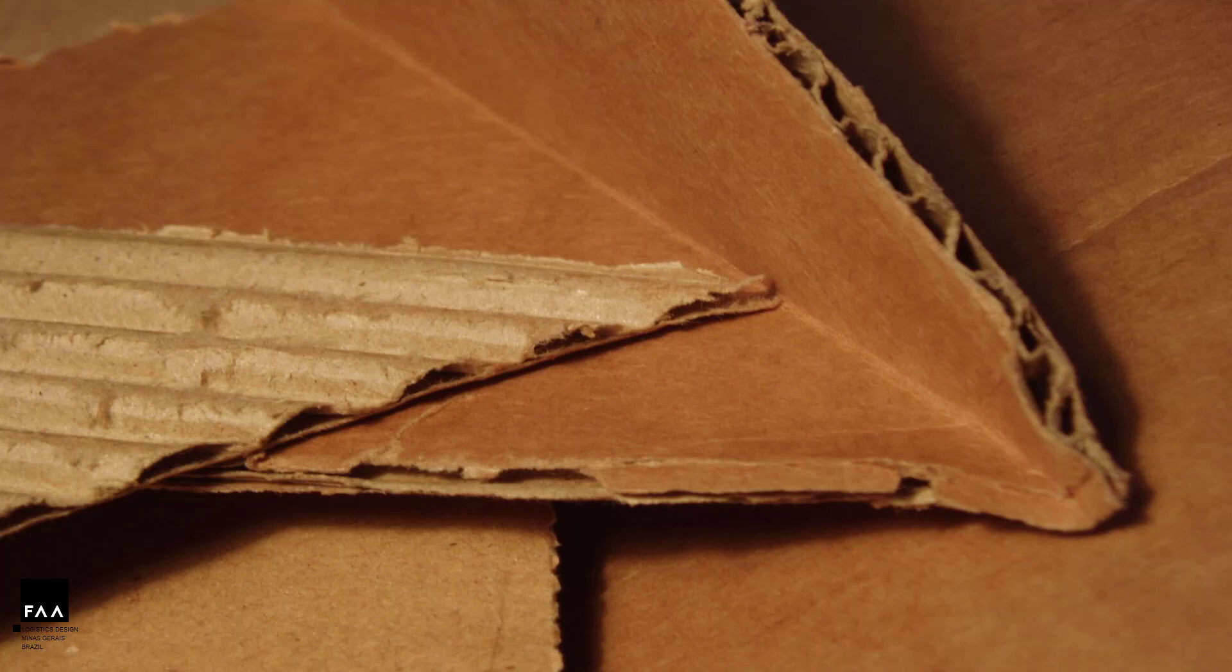The use of the computer revolutionized the industry, achieving continuous production and avoiding machine downtime, which had a considerable impact on production. In the last decade, new printing techniques have improved the quality of cardboard packaging. The corrugated cardboard packaging now has the function of logistics and marketing.